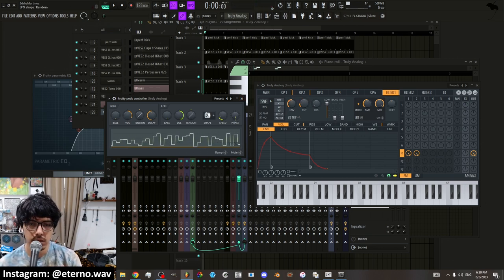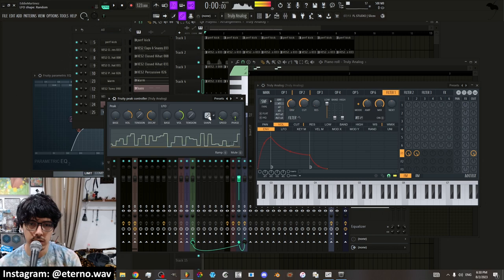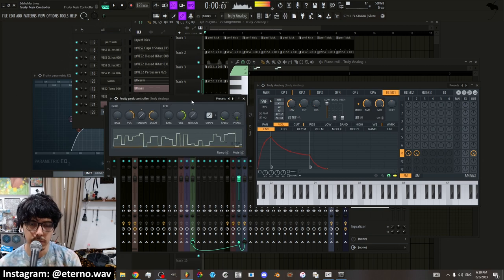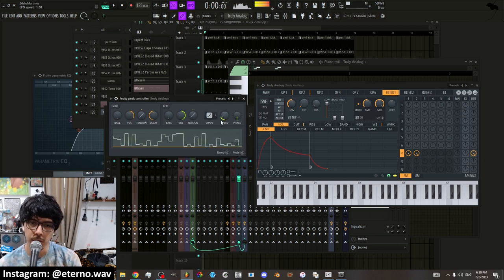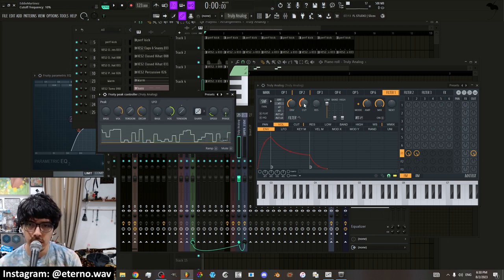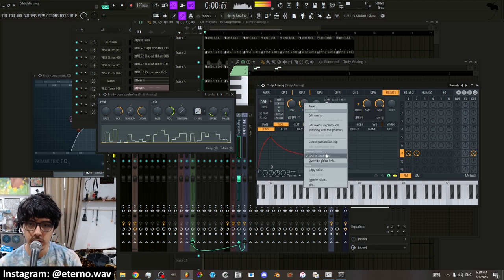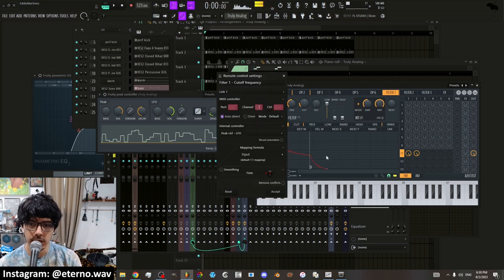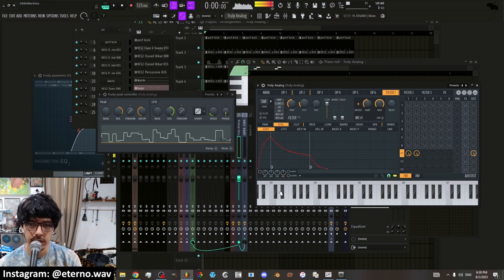The phase of the LFO is going to go. But that's another way to automate is you link it to a controller and basically the controller is moving the knob for you. And you can always go into link to controller, reset, accept, and it'll take it off.